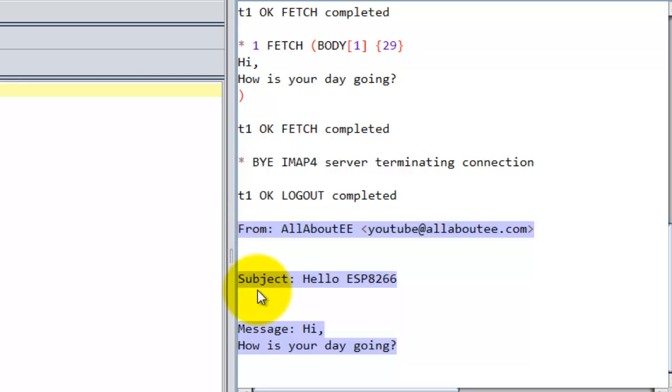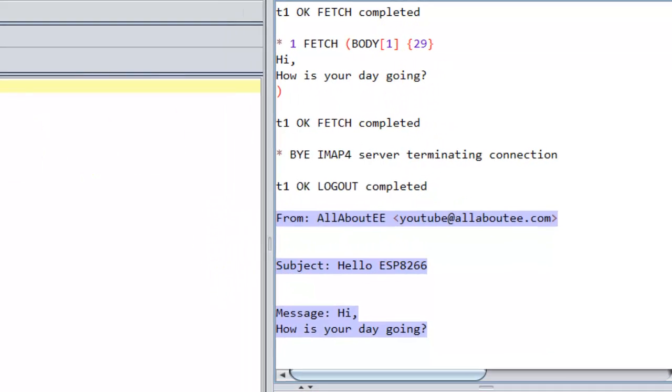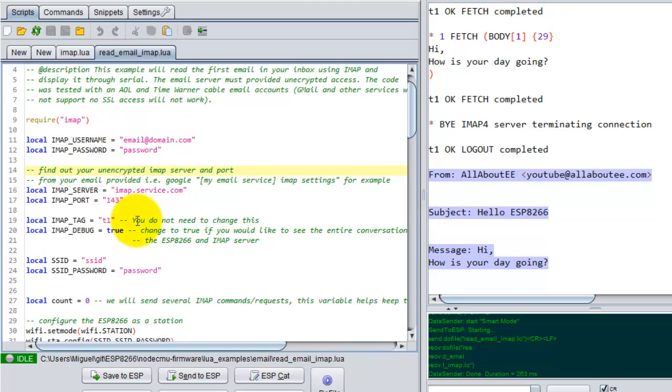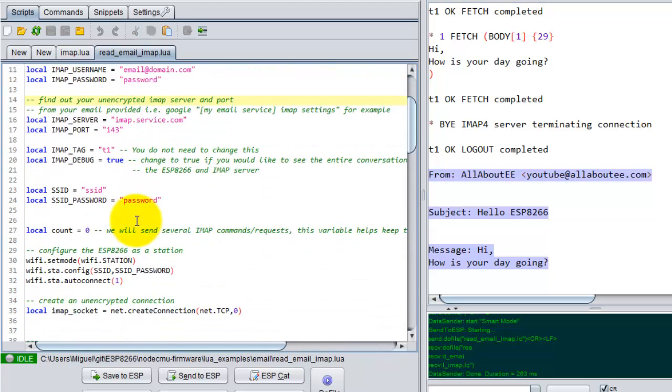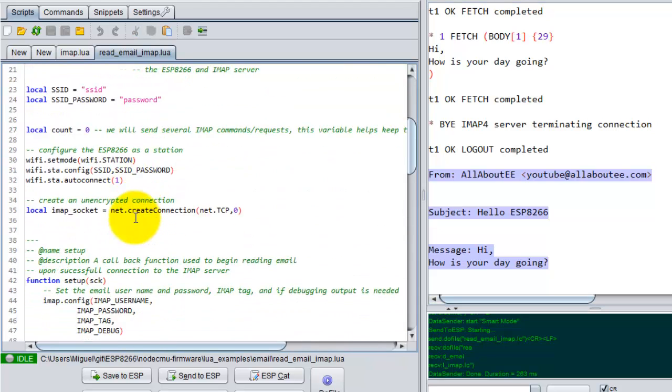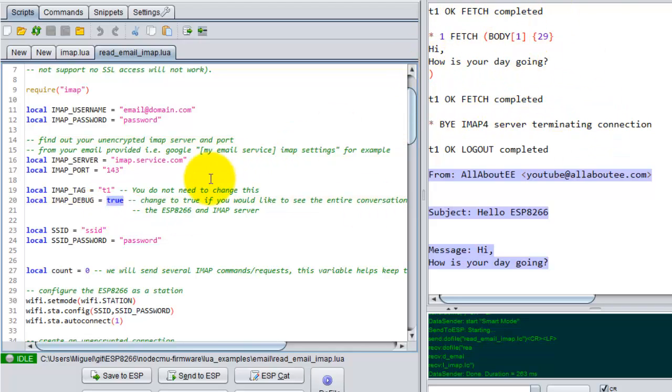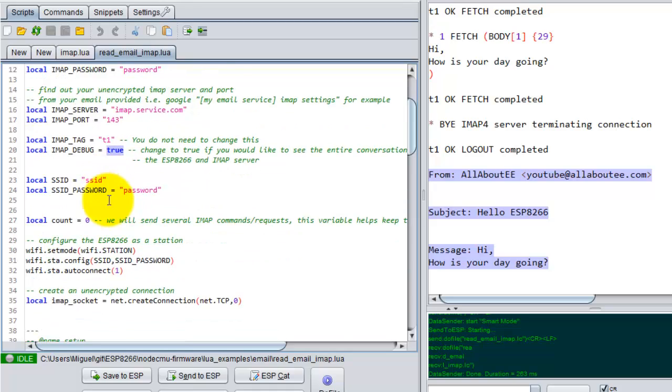All the other stuff is just debugging stuff. Actually, I have a variable in my code called debug, so if you don't want to see all the other stuff that is not important, just set this to false.